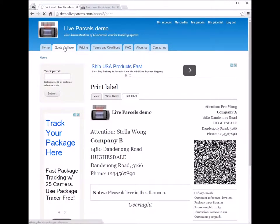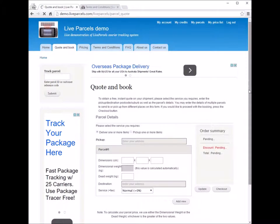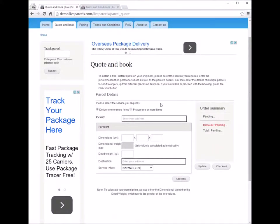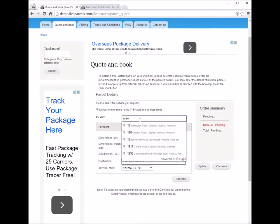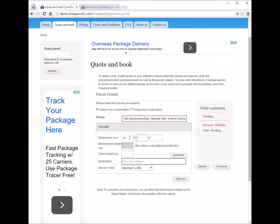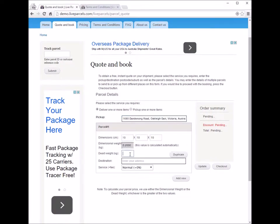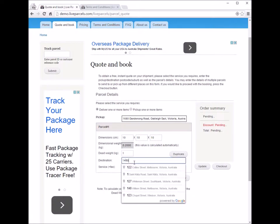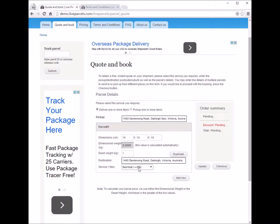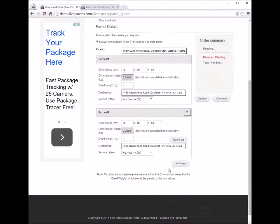Let's redo the entire process, but this time with a few more parcels instead of one. First, enter the pickup address, then the dimension of the box and the destination address. If you are going to ship multiple parcels to the same address, all you need to do is click the duplicate button and you will have another parcel with the same details — no typing required.